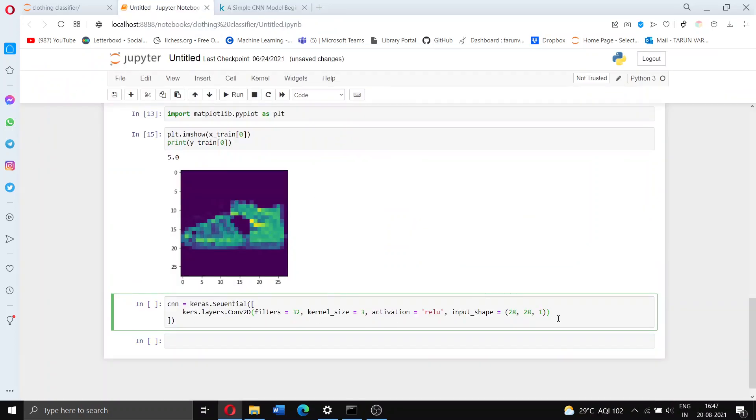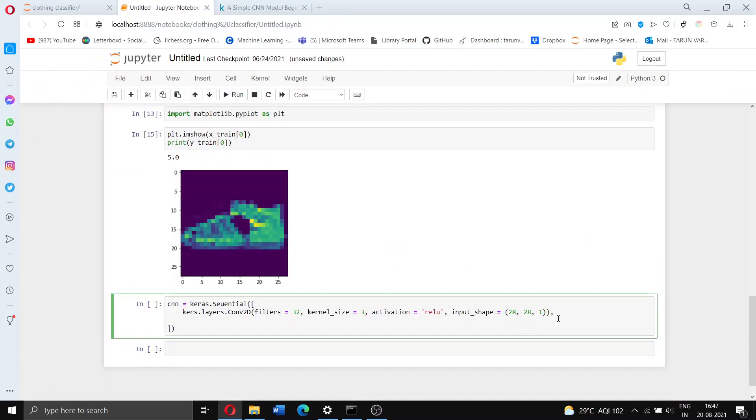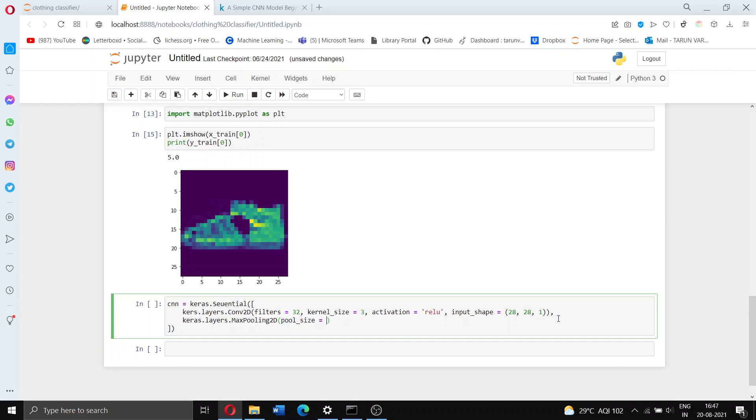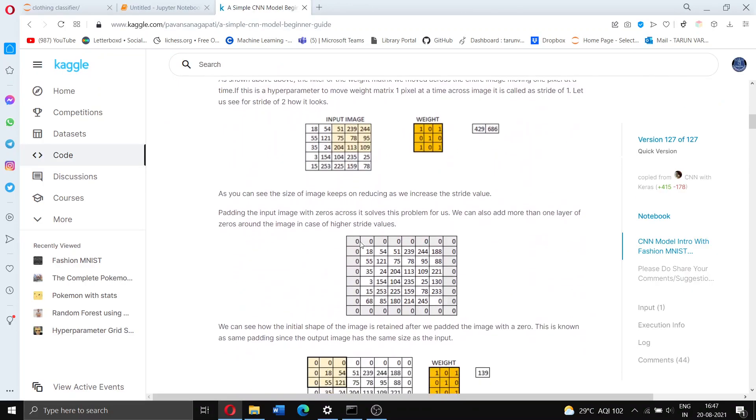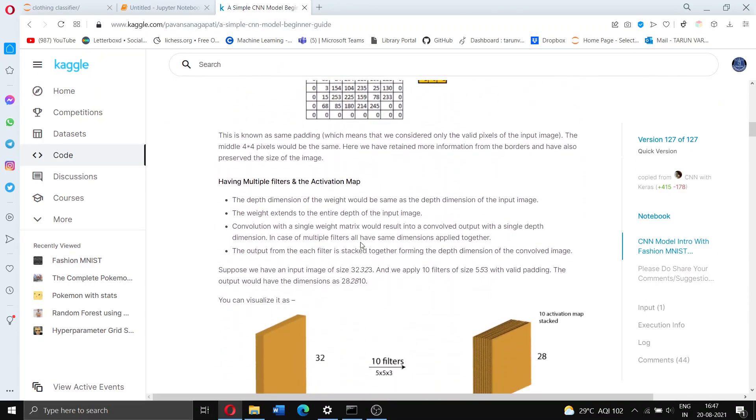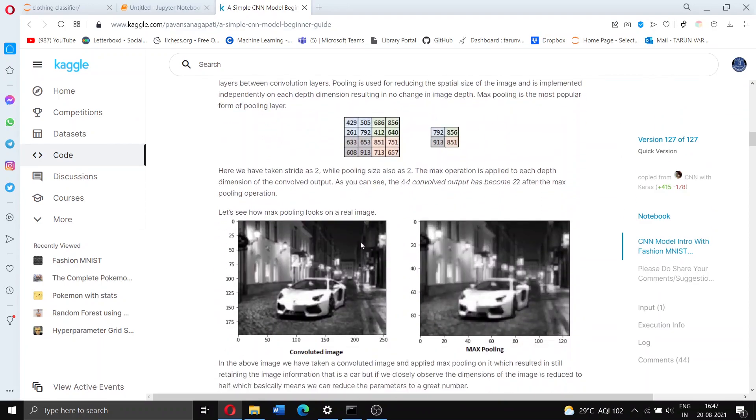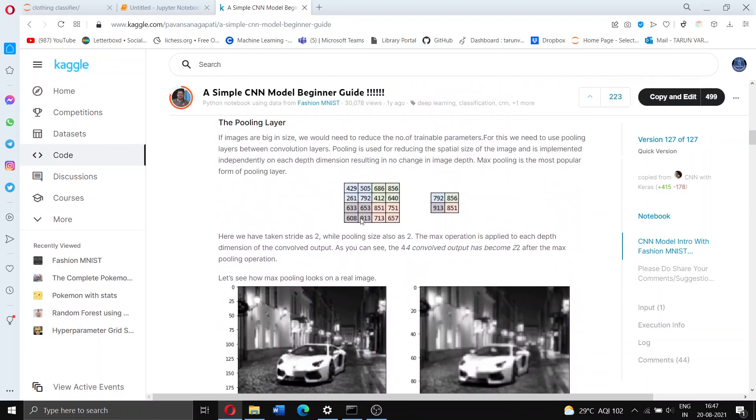Now let's add a max pooling layer as well and I'll explain what that is in a bit. Let's set the pool size to be 2.